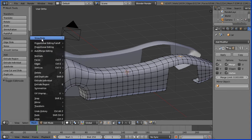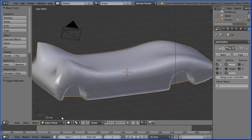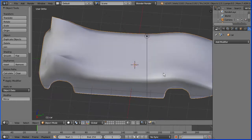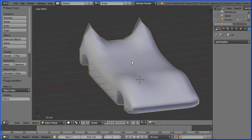Go to Mesh, Show/Hide, Show Hidden to reveal the hidden vertices. Go into object mode and apply the mirror modifier. And there we have the Batmobile car body.